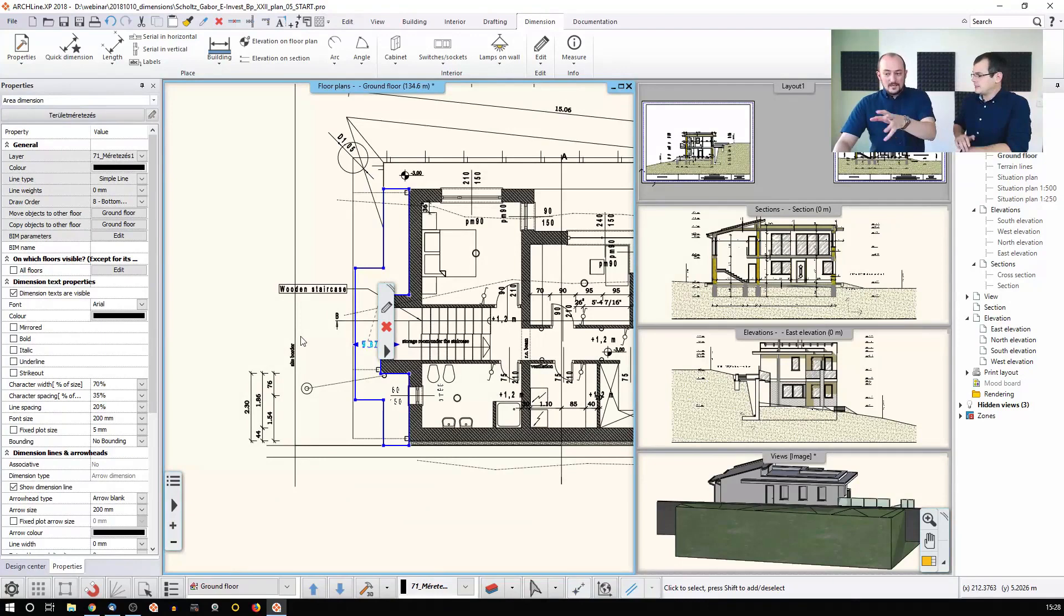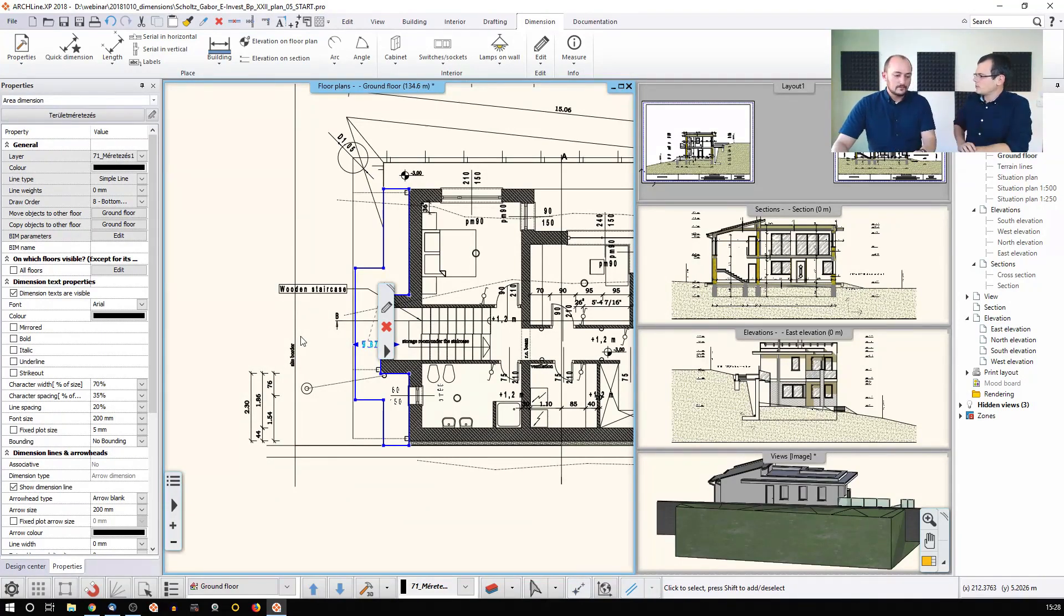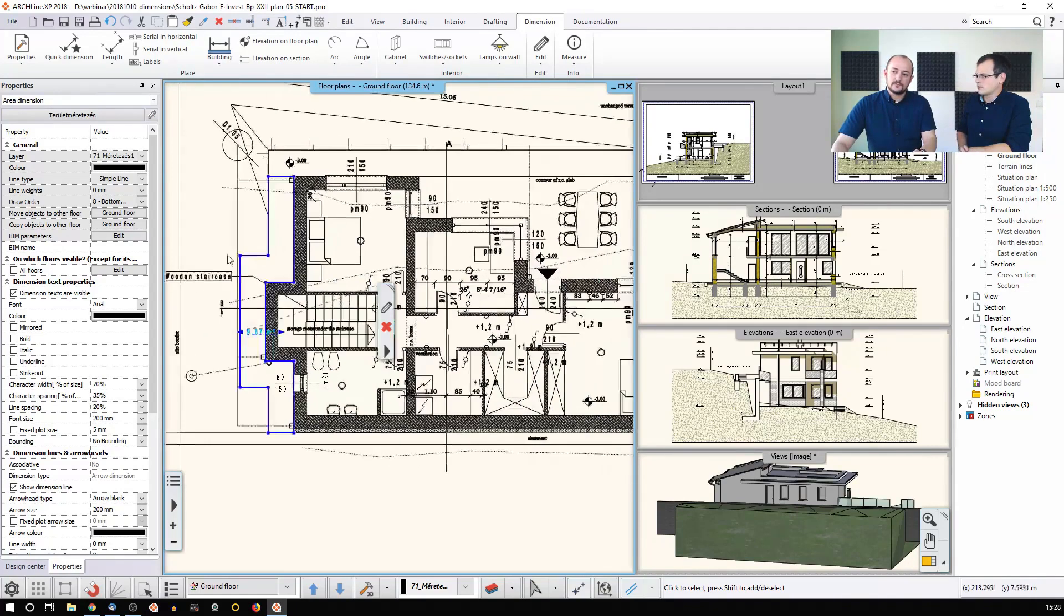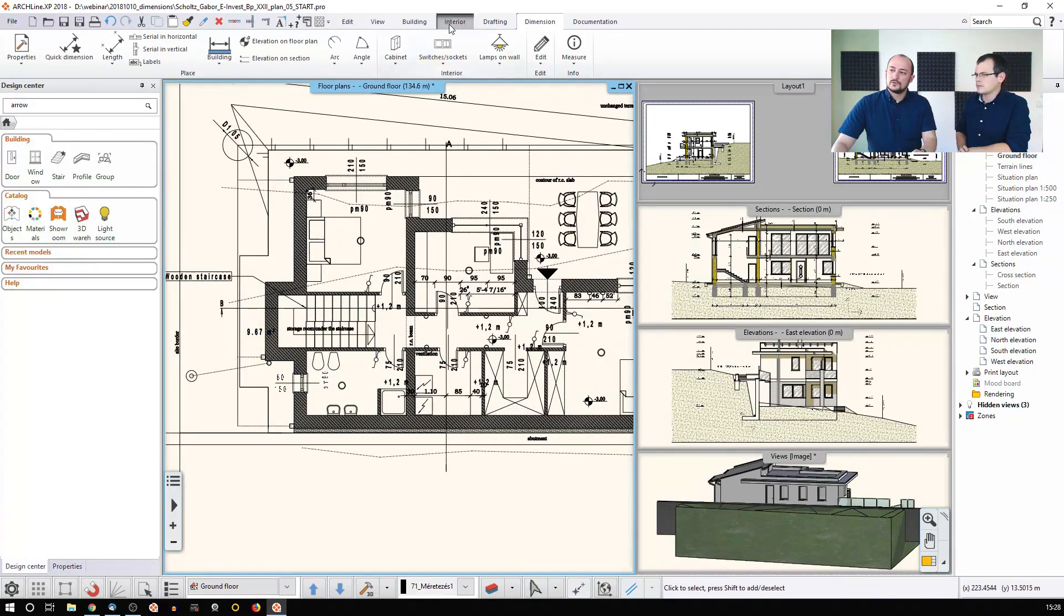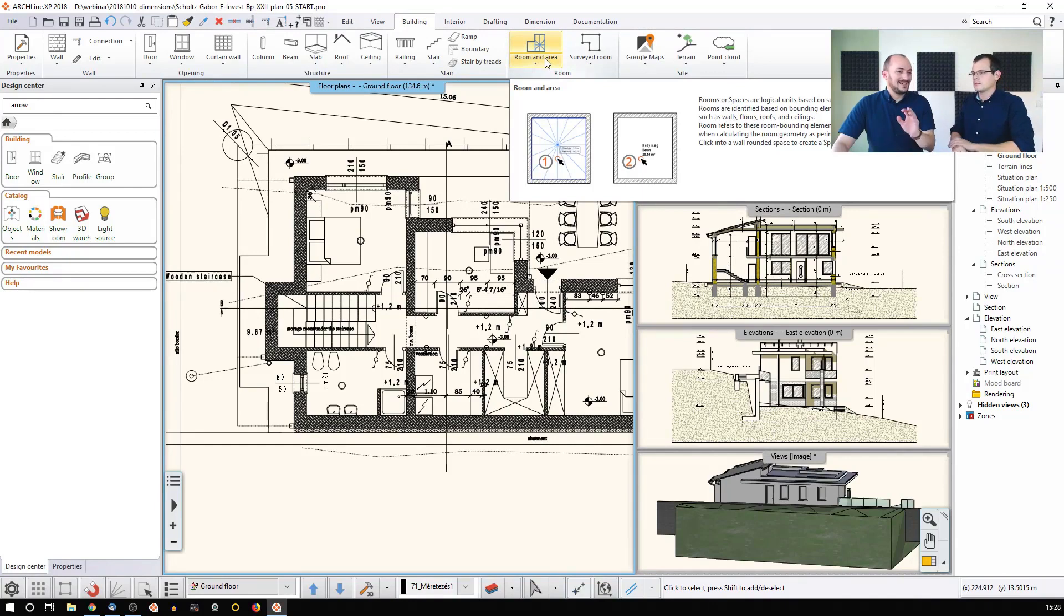The same tool you can use for a room as well. Is that what you would use for measuring rooms? No. In case of rooms, I would use the tool called Building and Room and Area because that is specifically tailored for that situation.